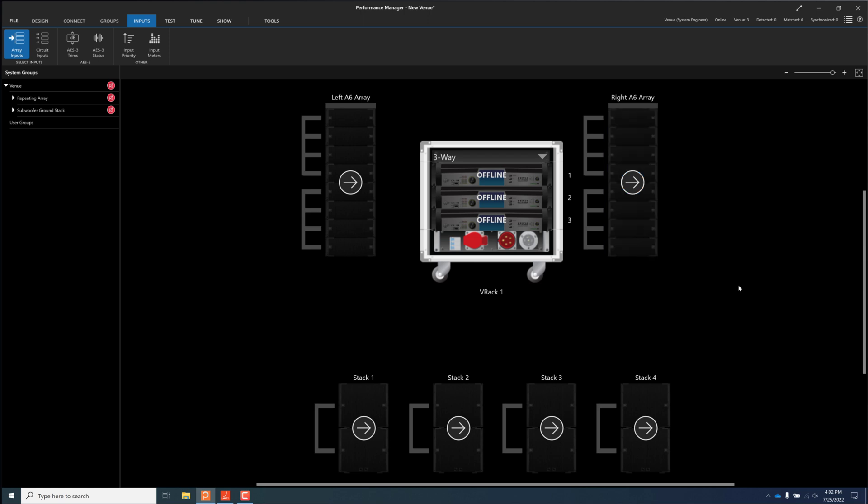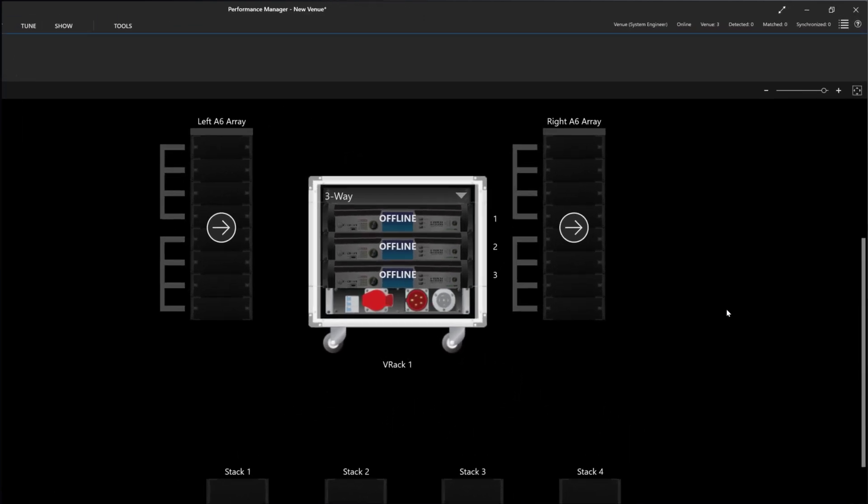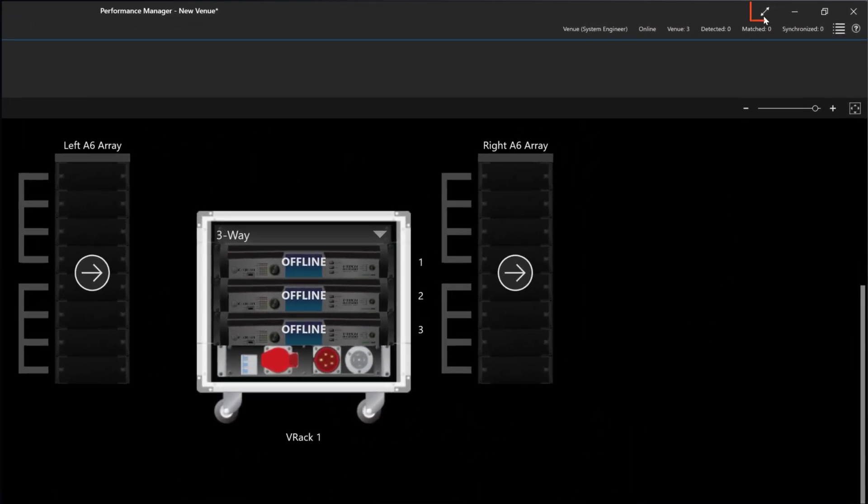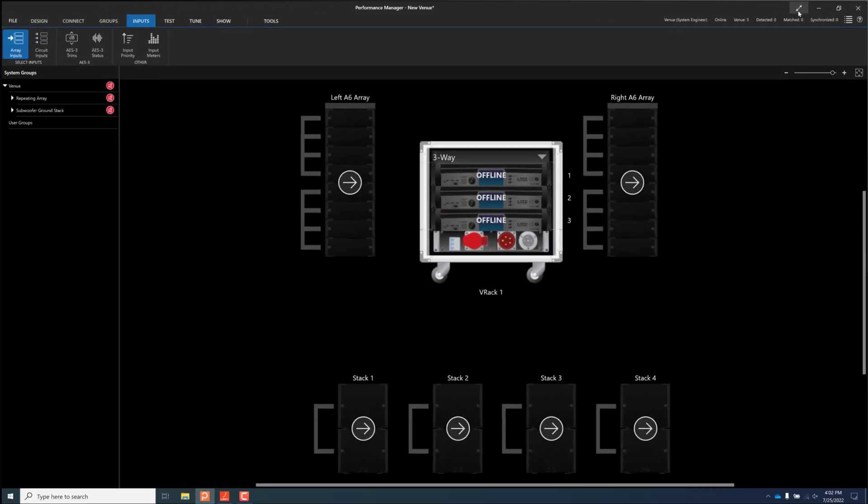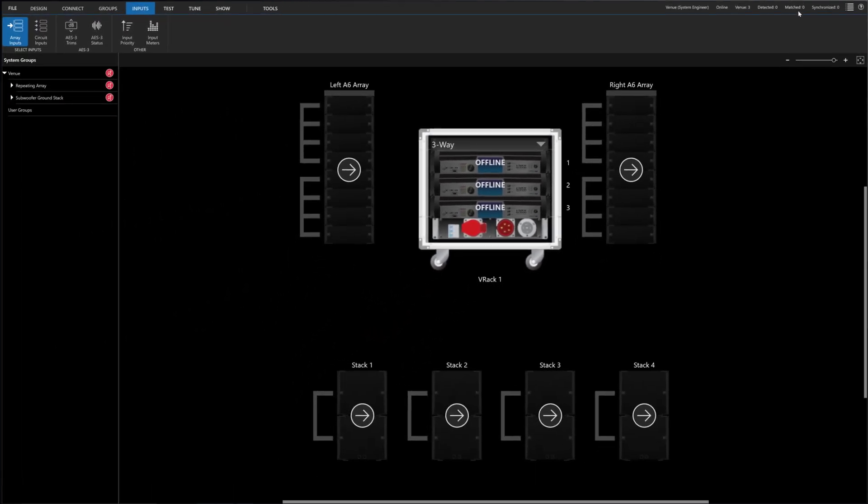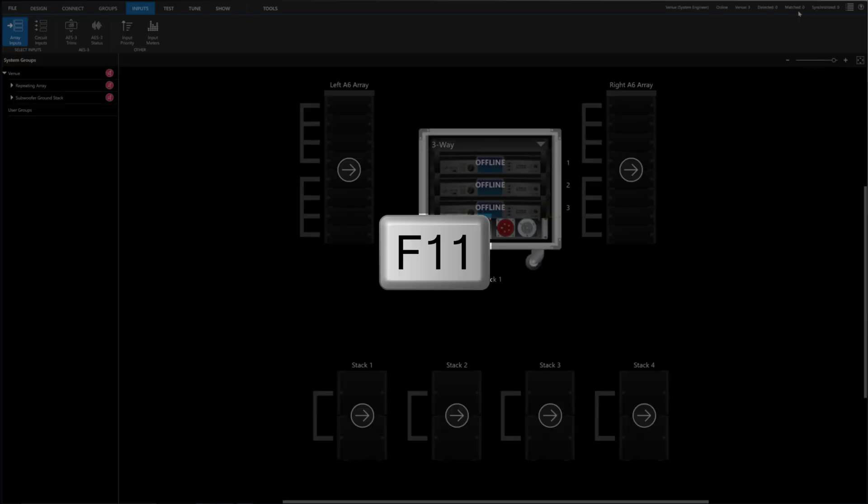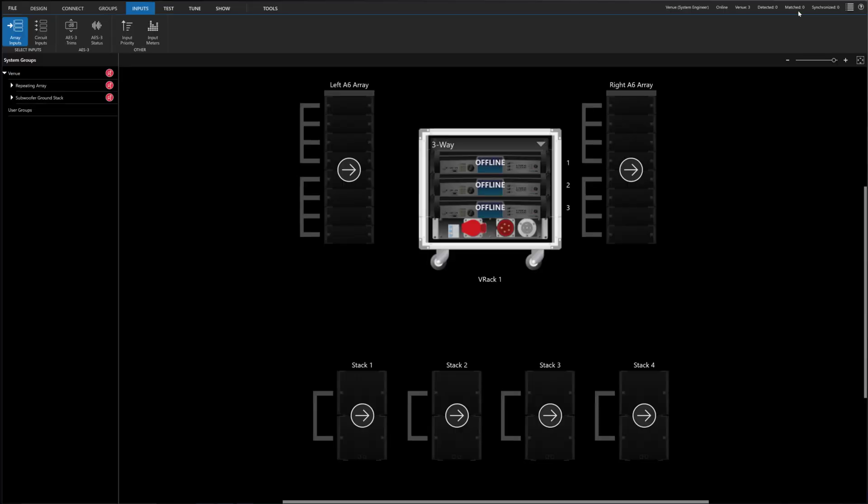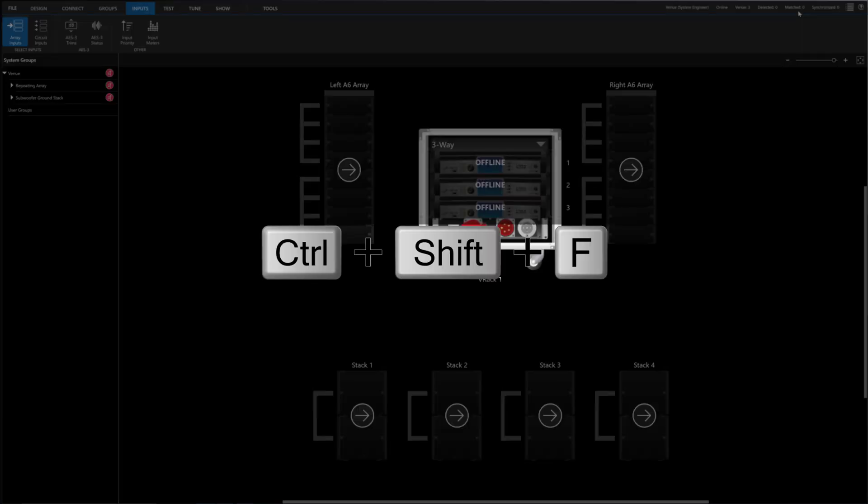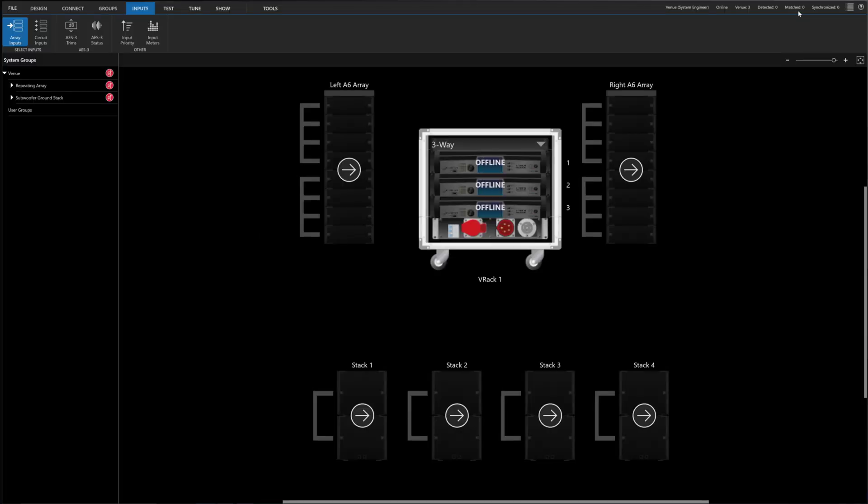A new full screen mode is now available to improve usability on devices with small screens. Full screen mode can be activated via the new button on the title bar or via the keyboard shortcuts F11 or Ctrl plus Shift plus F.